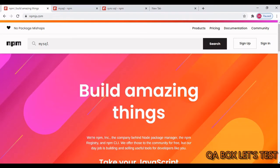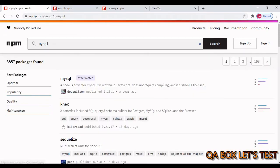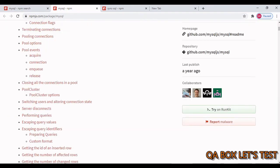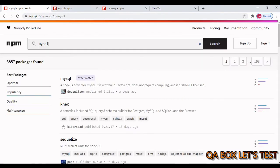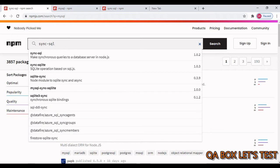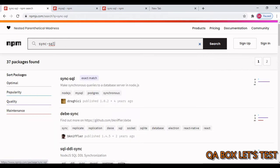Open the npm package manager, type MySQL and hit enter. This is the first package you have to use. The second one is sync-sql — search that and this is the other package. As you can see, this package can integrate with MySQL and Postgres and it is synchronous.